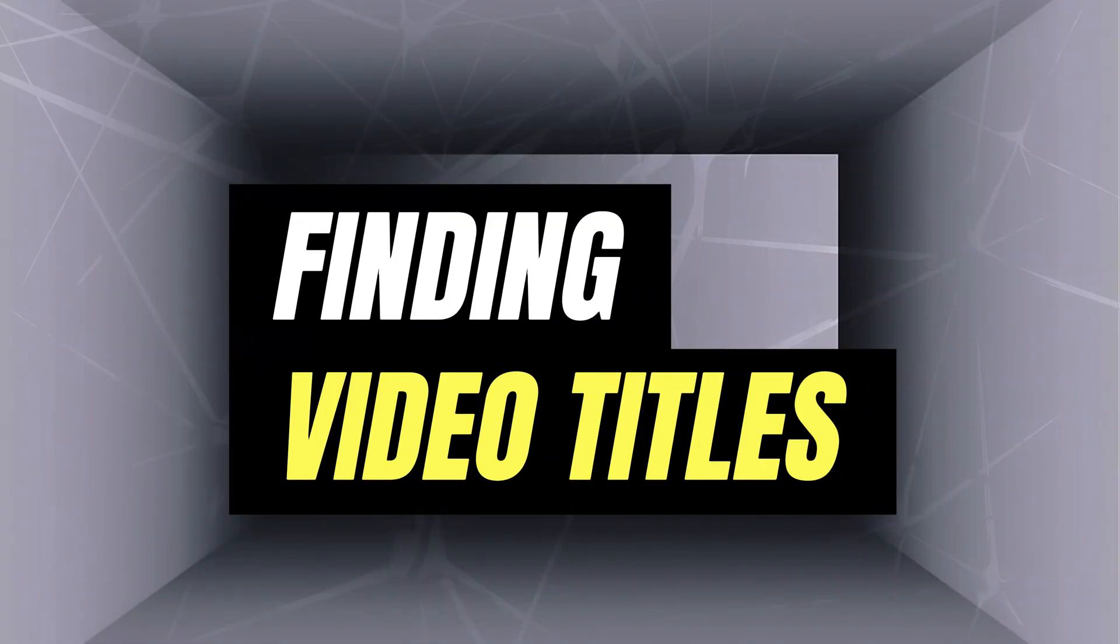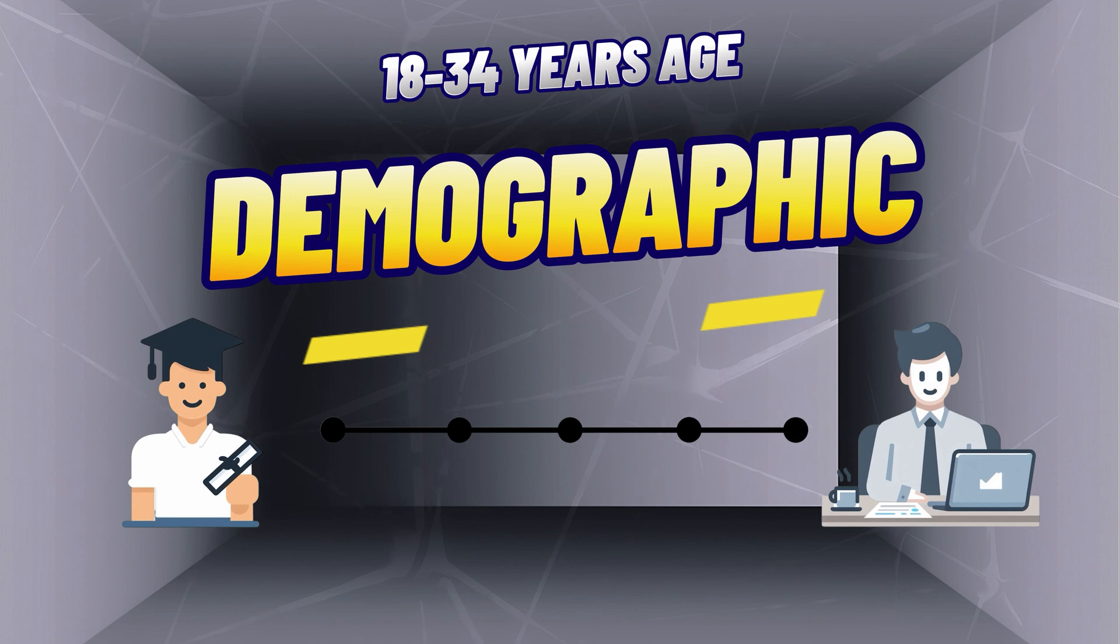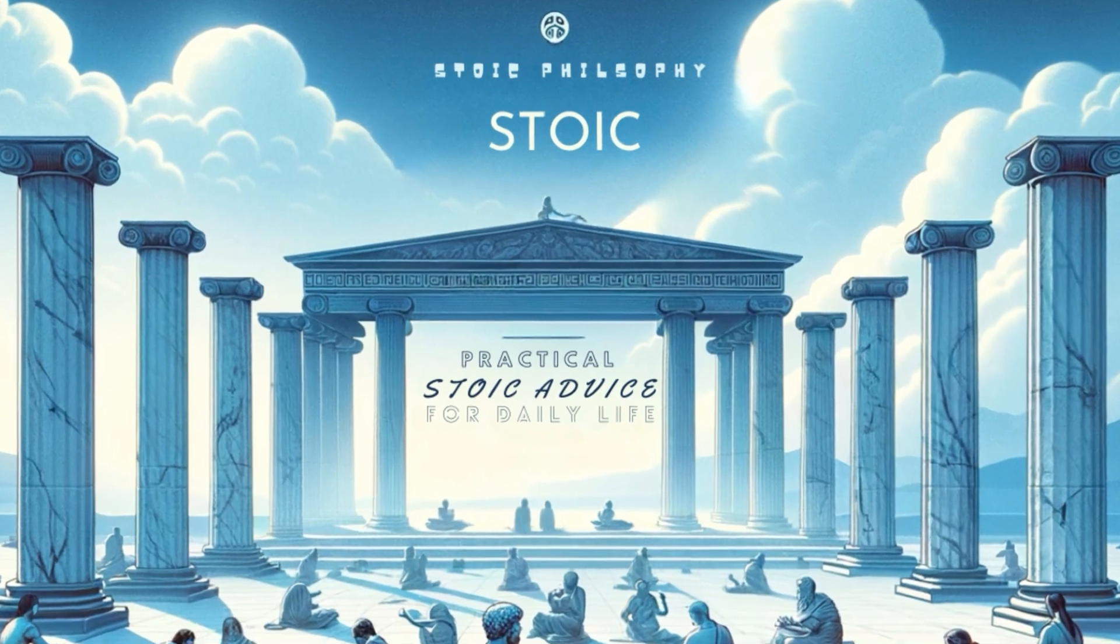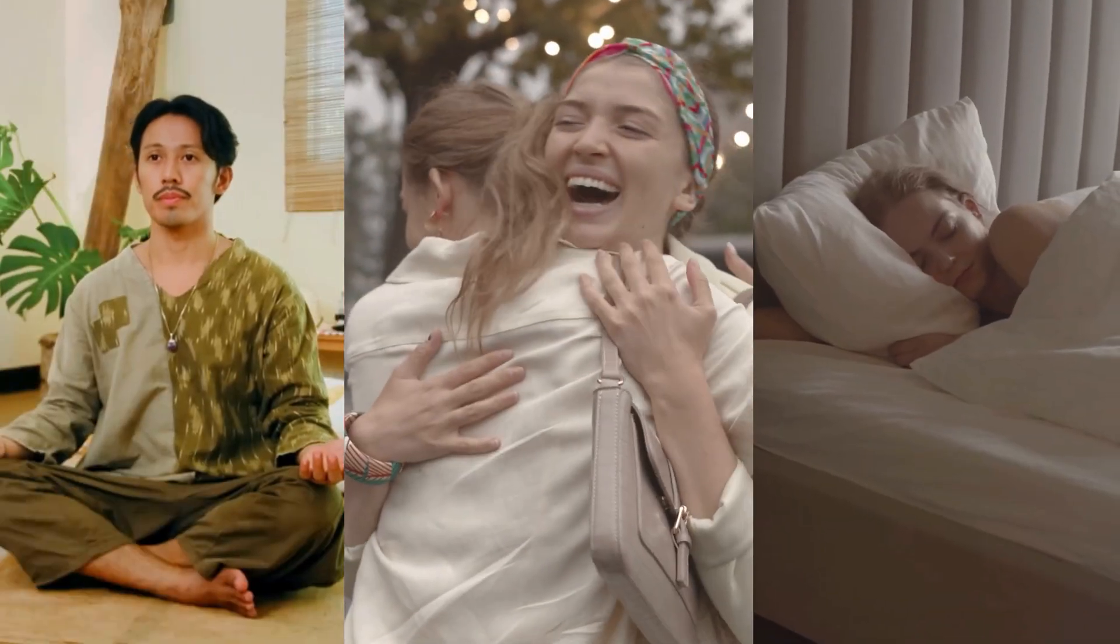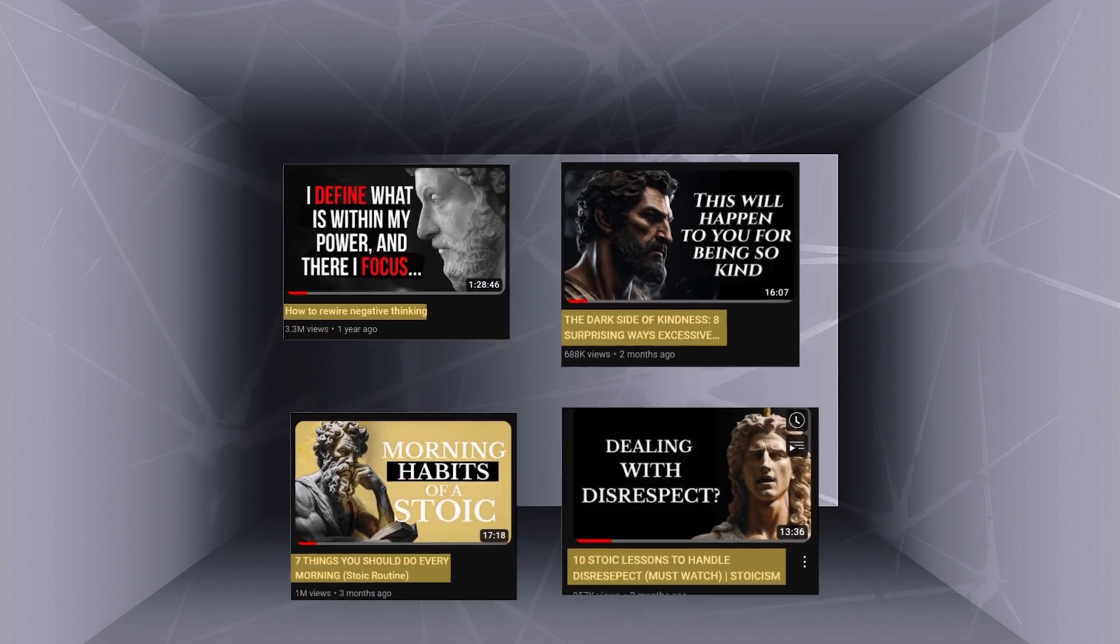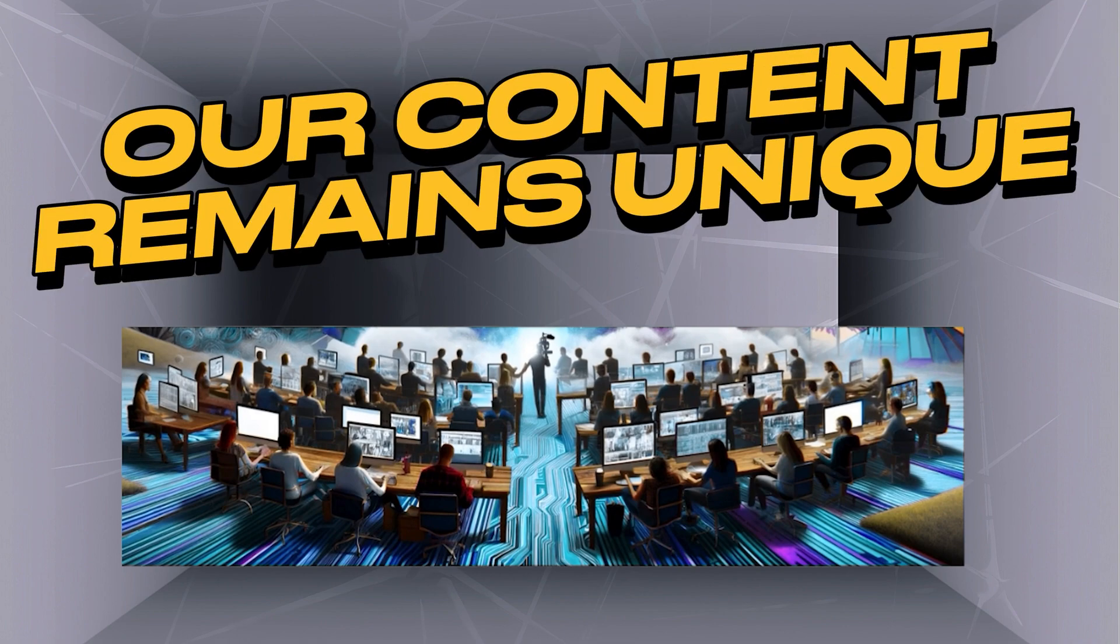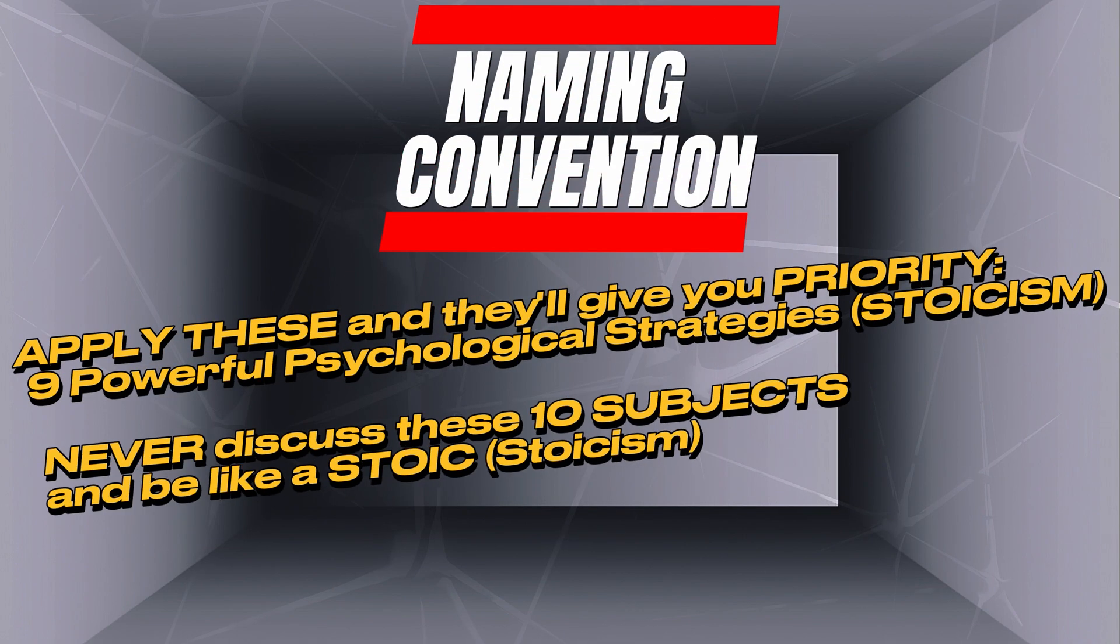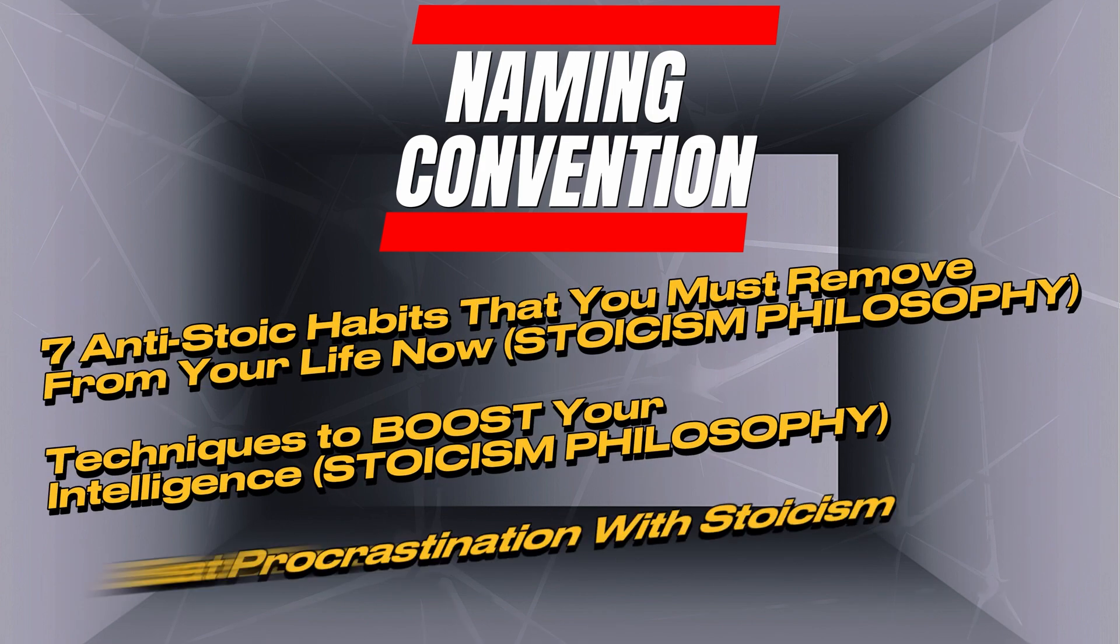In the second step, we will focus on finding video titles. Based on my research, our video titles will target males aged 18 to 34, offering practical stoic advice relevant to daily life.